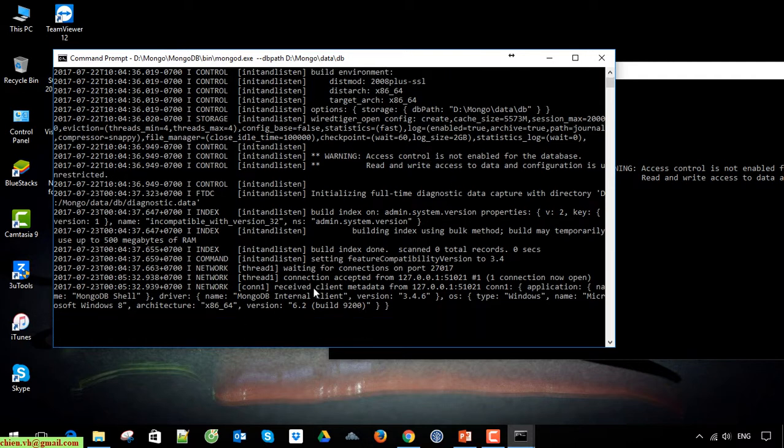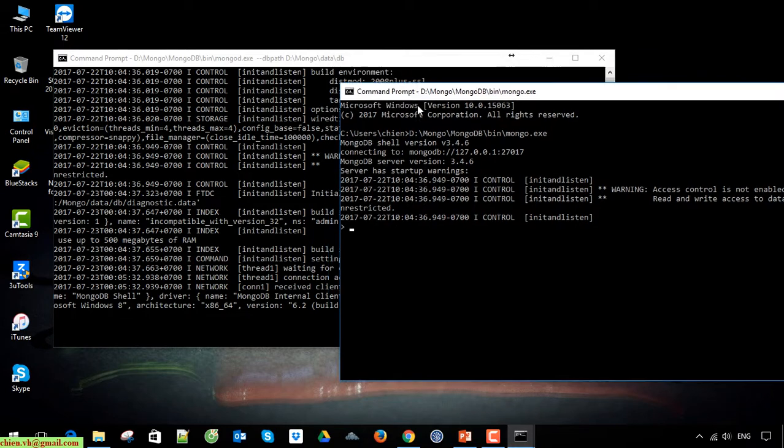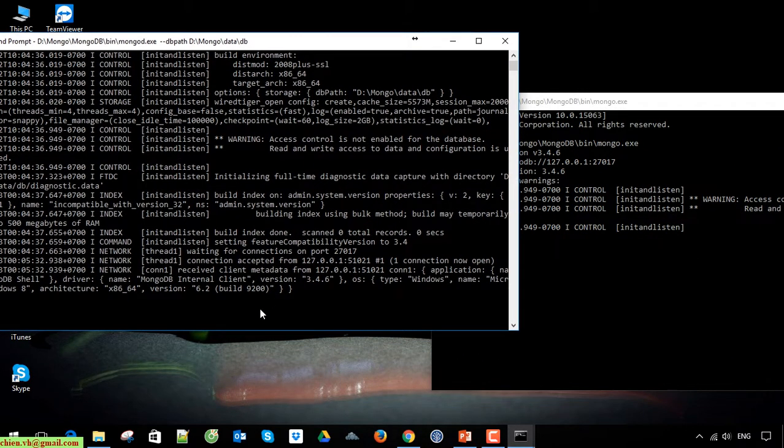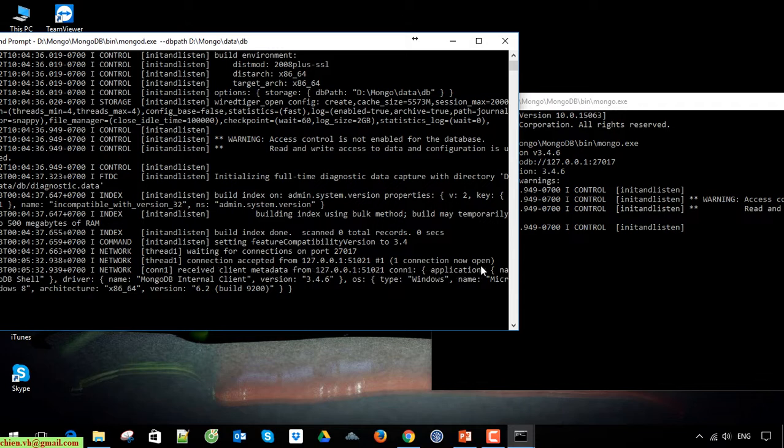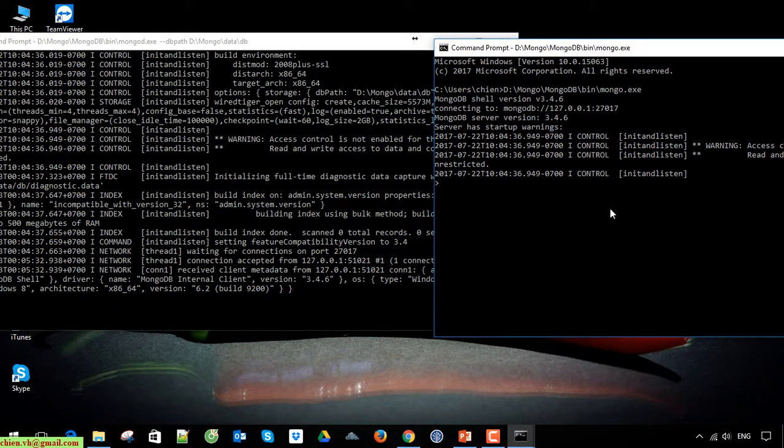You can see here after we are waiting for connection on this port, I open another command prompt and I get access to the server. After that you will see the message is connection accepted, one connection now open. That means for now you are able to connect to MongoDB, connecting from the client to the MongoDB service.